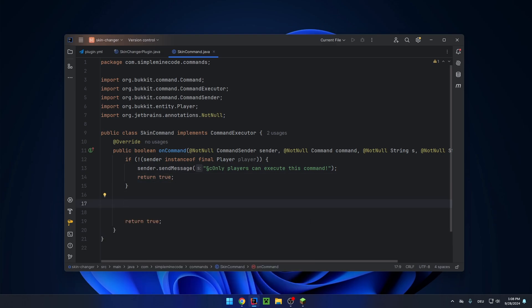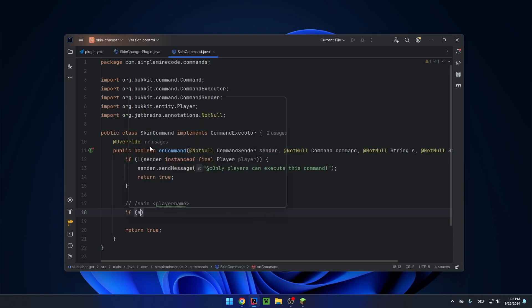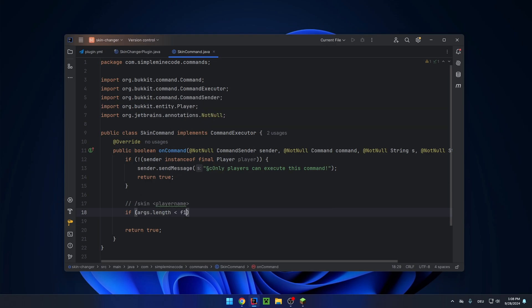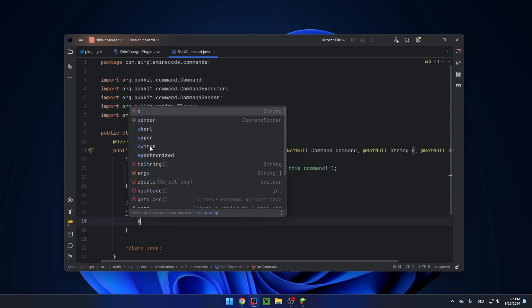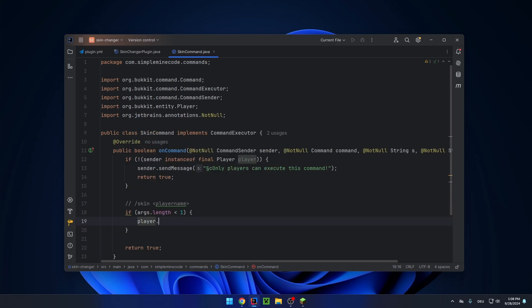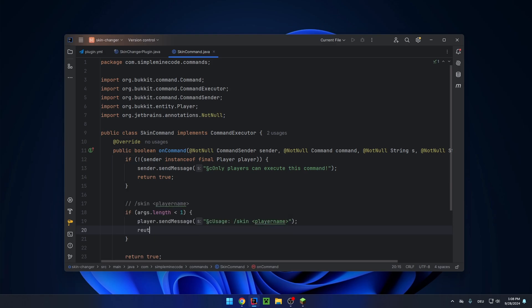Now we need to check if the format of the command is right. We only want to allow skin and then the skin name. So, if args.length below one, then send the player a message with the correct usage and return.